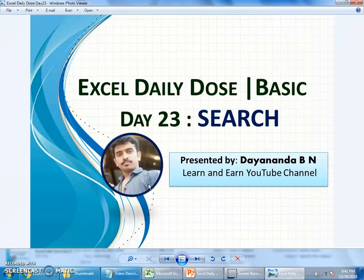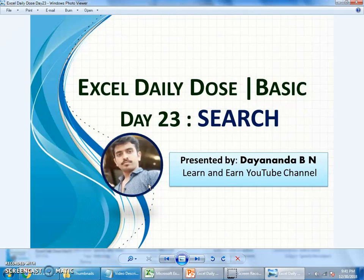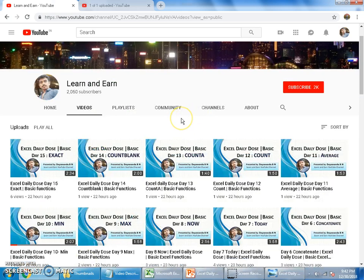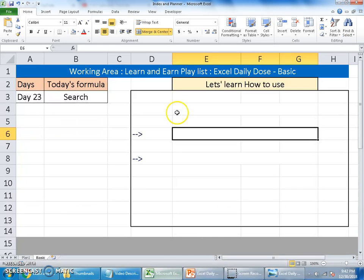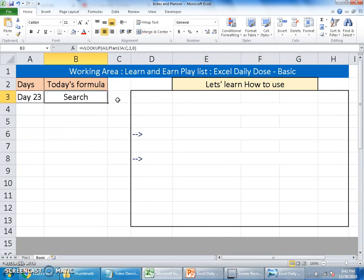Day 23, Search function. Excel daily dose basic functions, myself Dyanand with our YouTube Learn and Earn channel. Today's function is a Search function, very similar to how we search normally in Excel.